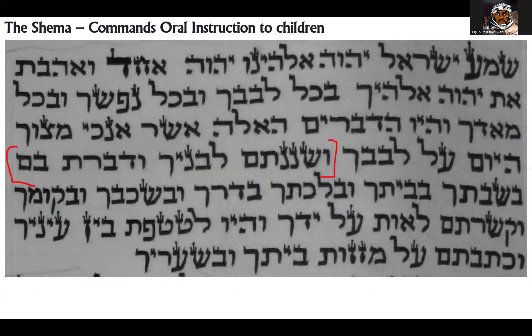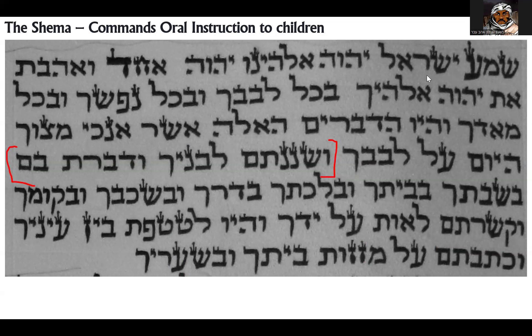The next thing we want to look at is, further in the Torah, one of the things that is commonly known by a lot of people is what's called the Shema. Starting at the top, it says: 'Shema Yisrael Adonai Eloheinu Adonai Echad.' Basically it's instructing the people of Israel to hear that Hashem is Echad — Hashem is the Elohim, Hashem is One.